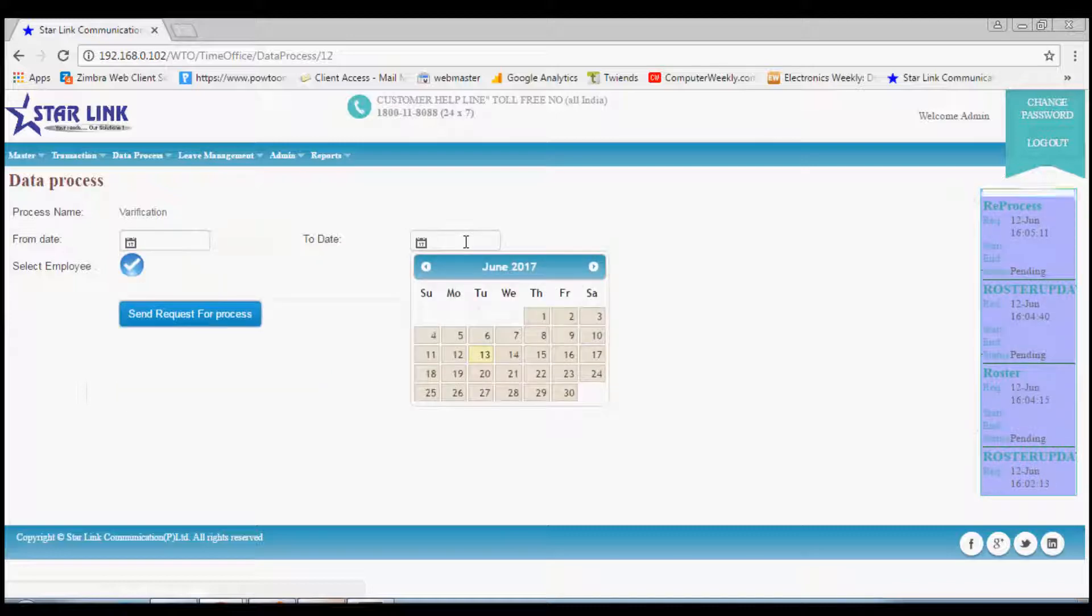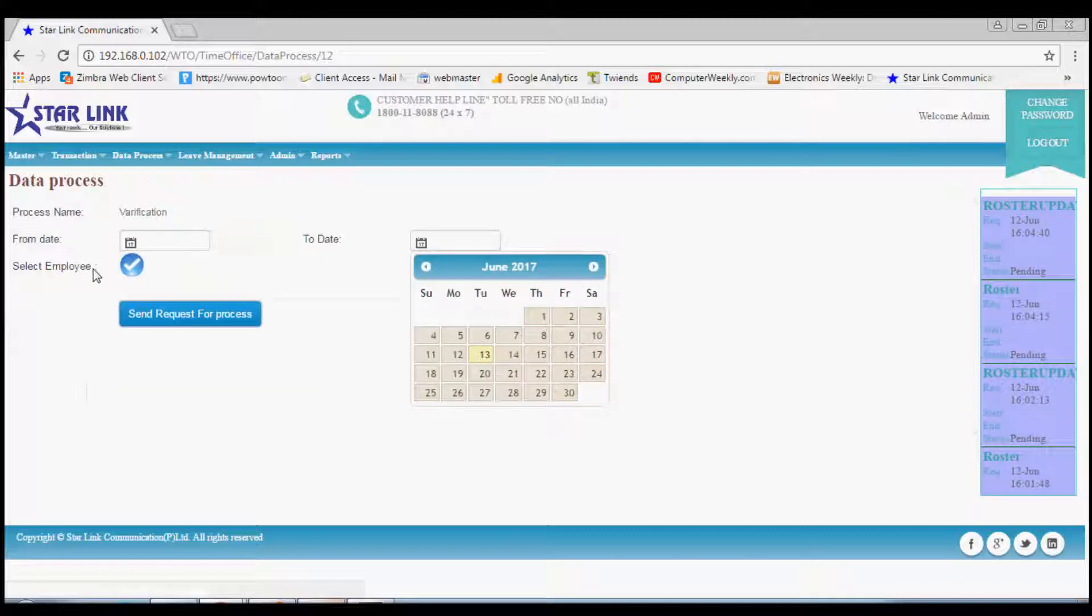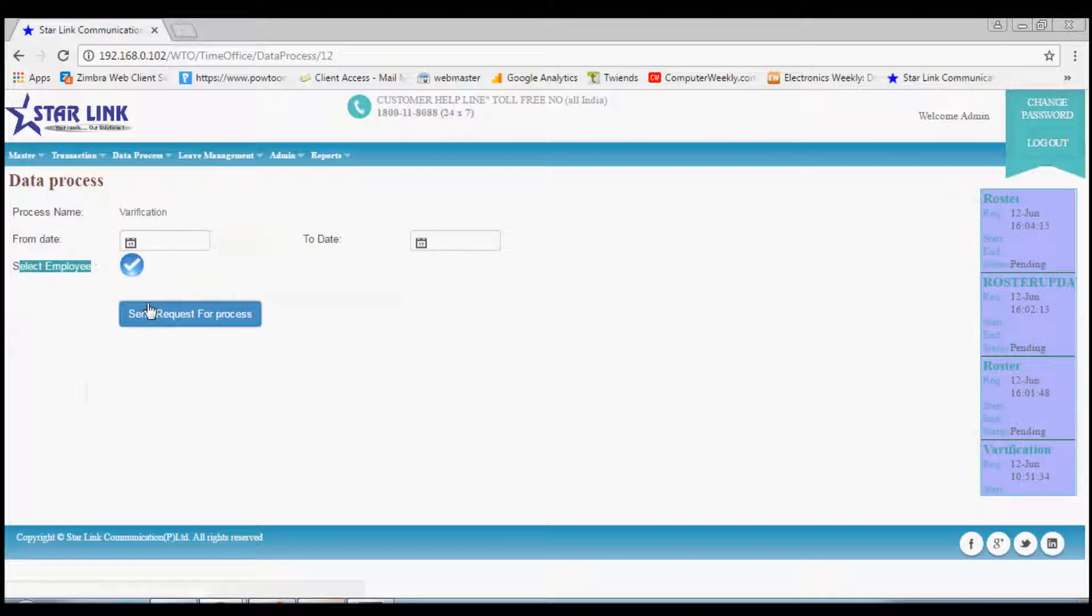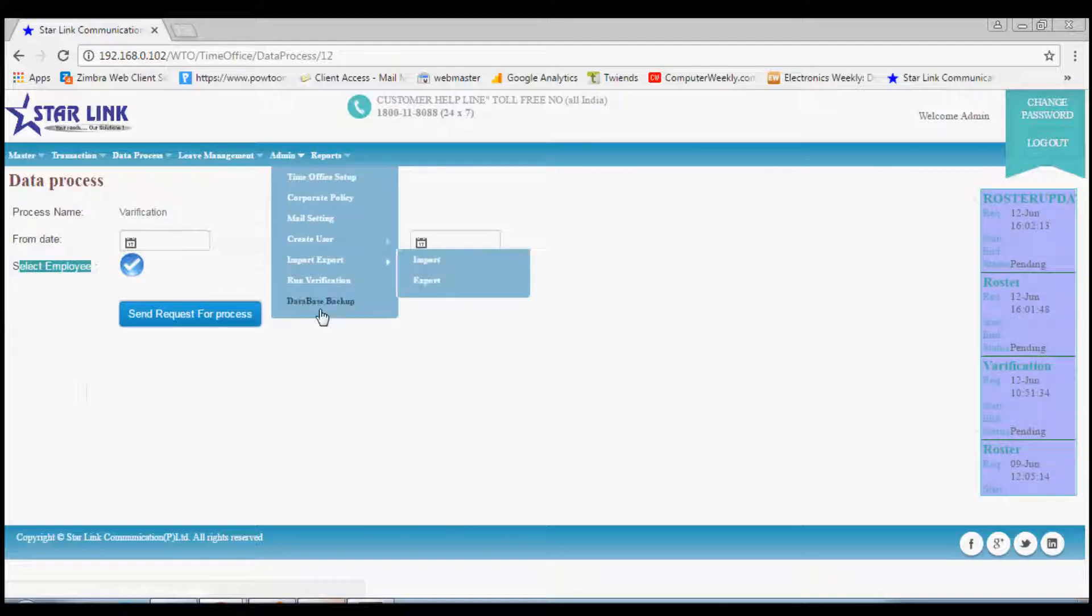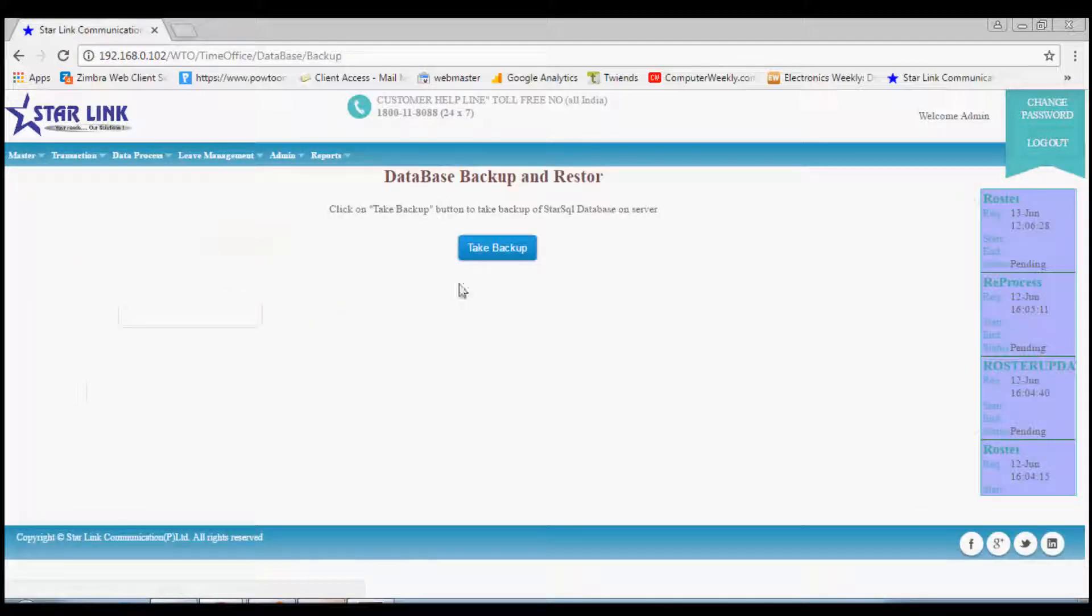Last option is database backup. From here you can take the backup.